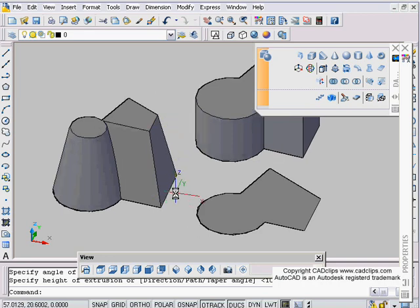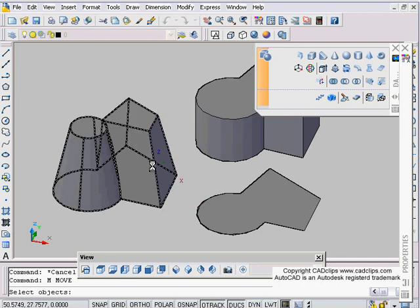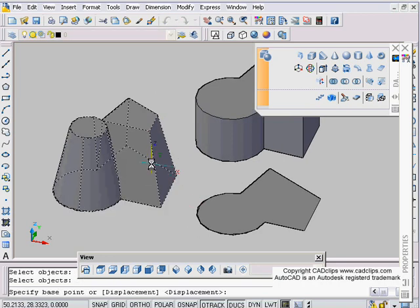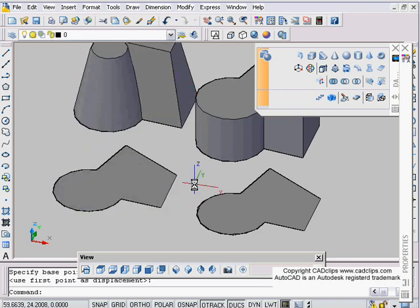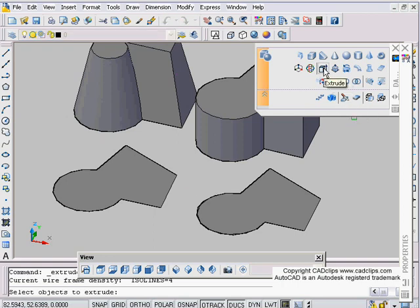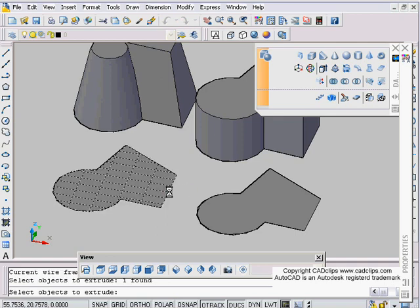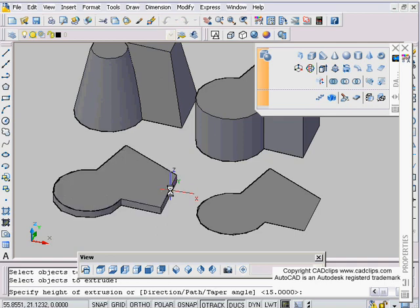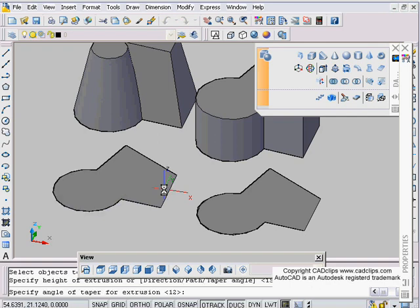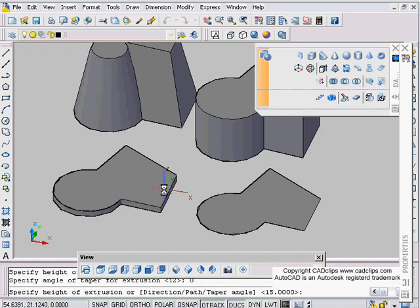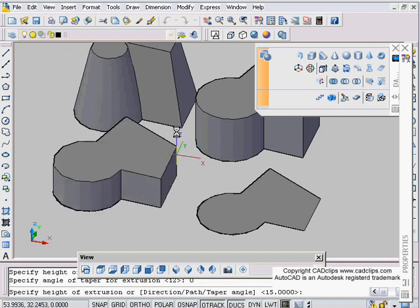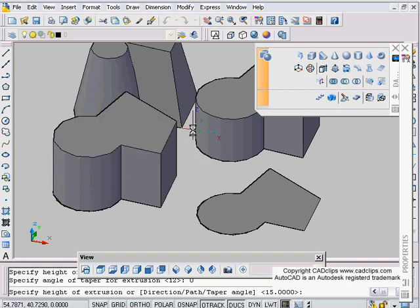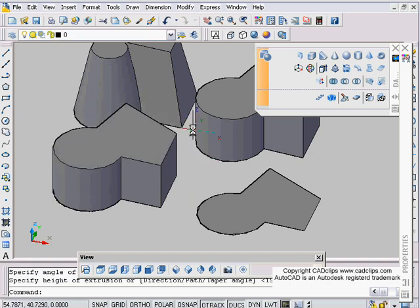Or I could have not tapered it. Let's move that over to the side. Let's try it again. Extrude - this is as much of an extrusion lesson as a thickened surface. Pick on here, enter, and I'm going to say taper angle T enter of zero, and then a height as I move up of 10.